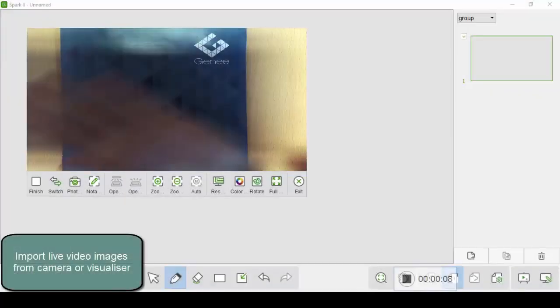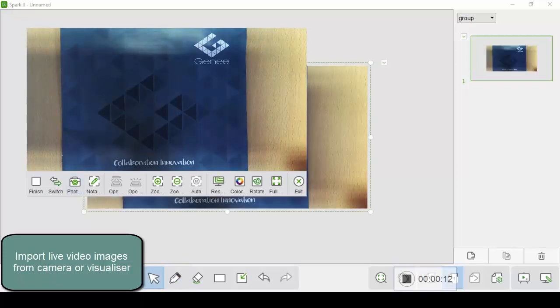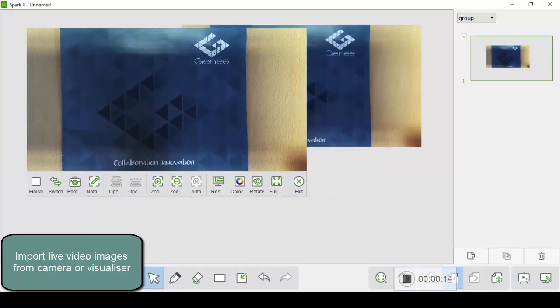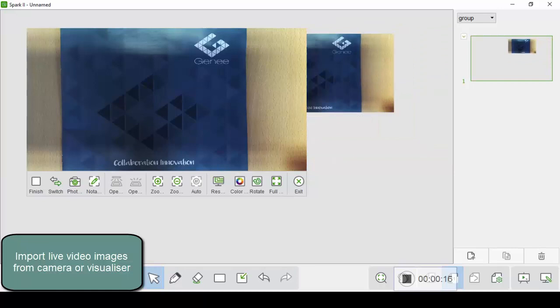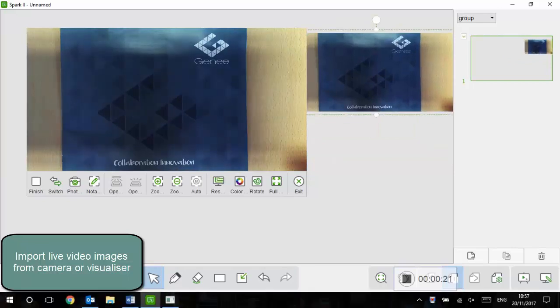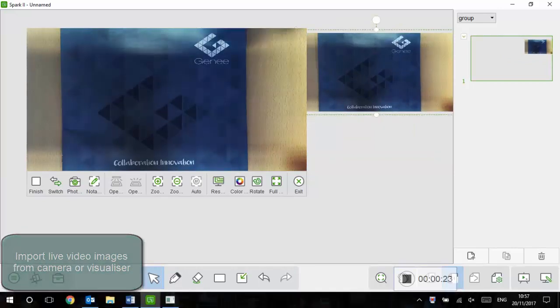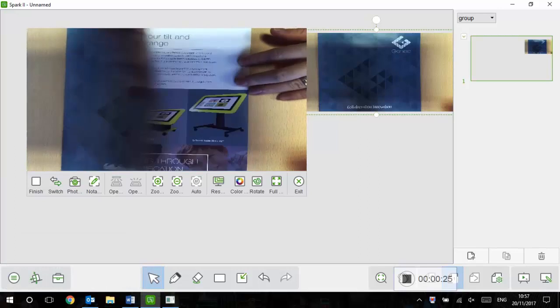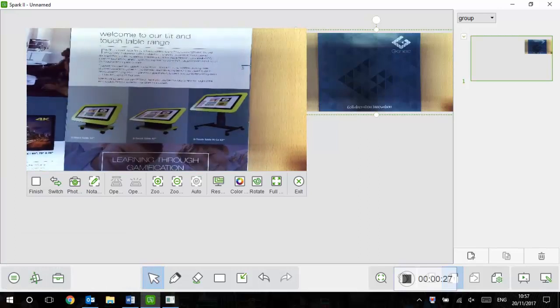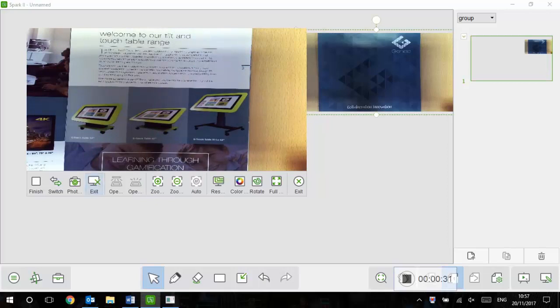Spark 2 also integrates directly with live video feeds from either visualizers or any connected camera device. We can take simple snapshots straight away of any resource placed under here, as well as annotate over the live image. This means we can use our cameras to bring physical objects directly into your presentation canvas.